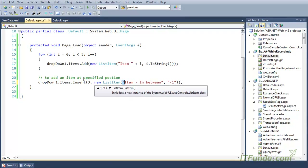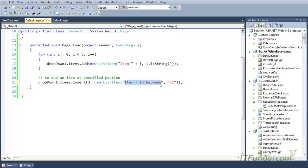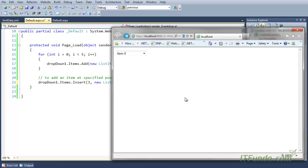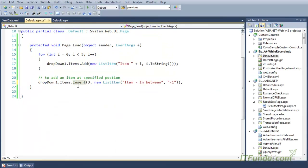In the ListItem we are passing the text of the item to display and the value of the item. When I run this page, you will see that in this drop down one item has been added at the fourth position with 'item in between' as the text and minus one as the value. Here is the item that has been added into the fourth position - so Items.Insert method is used to do that.